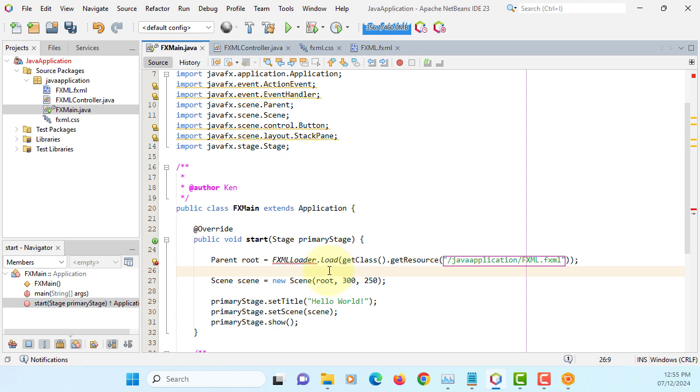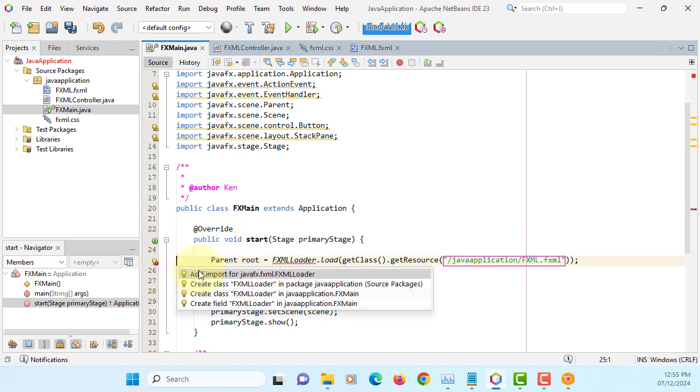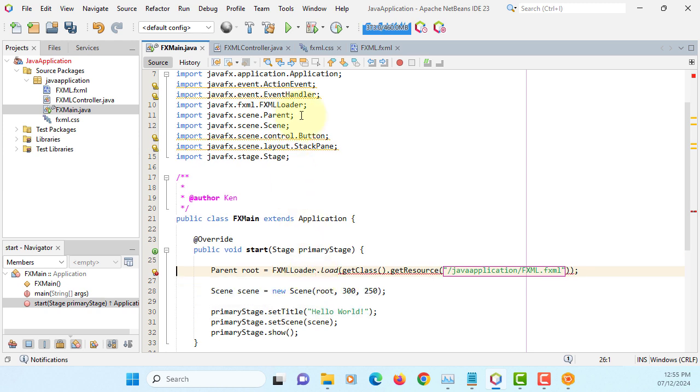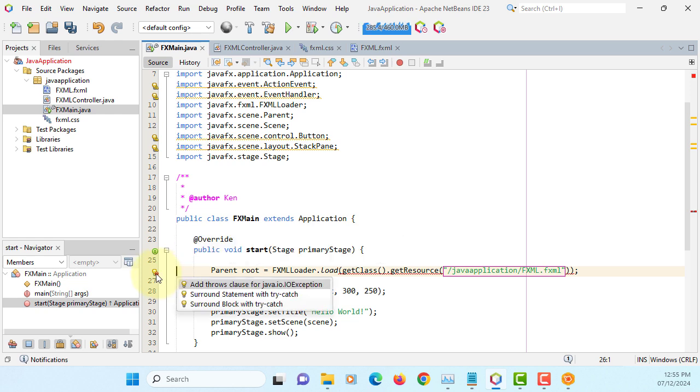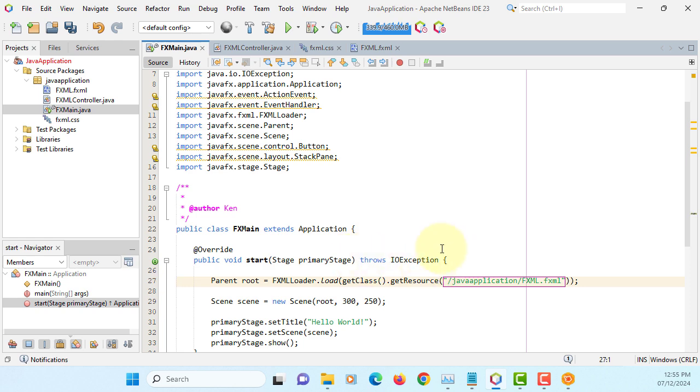As soon I need to import. FXML loader, import it. Java IO exception handling. Pretty much that's all.